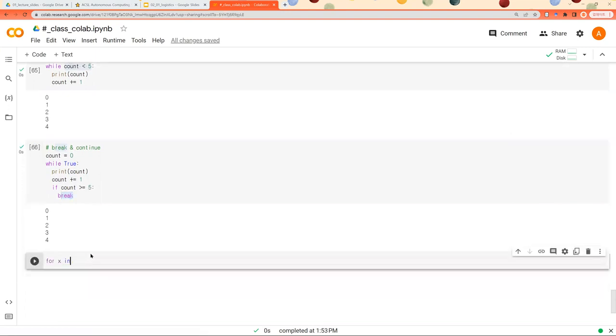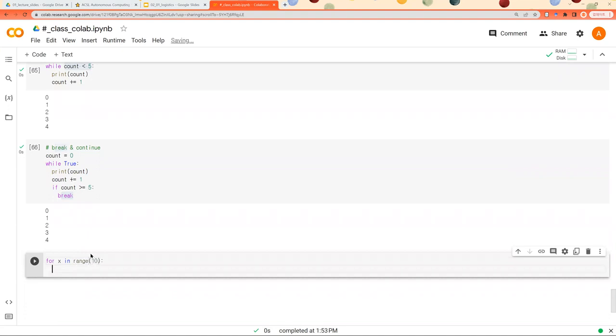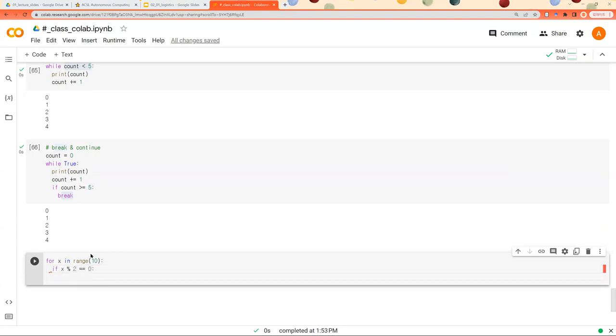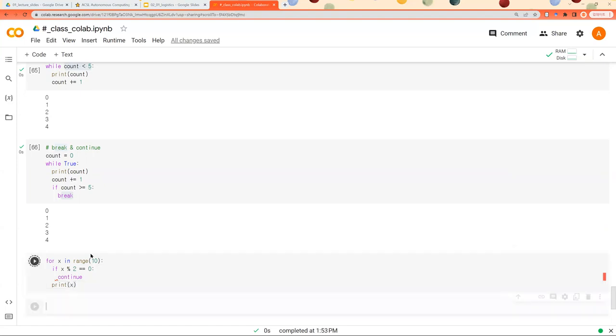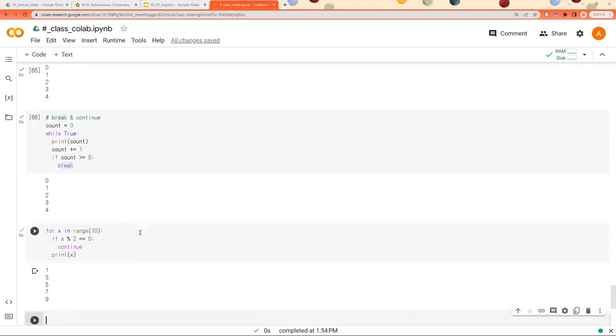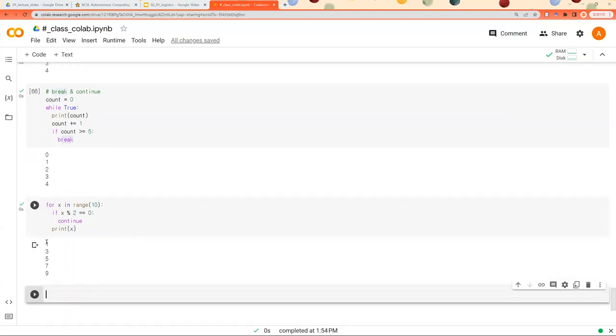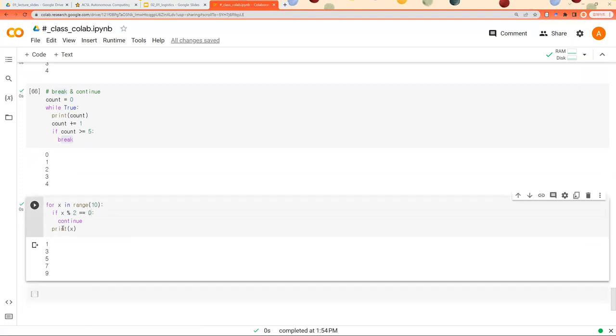And another thing I would like to show you is continue. So if x is even number, I would like to continue. In this case, it skips even numbers and the rest of this block is not executed. So that is what continue is about.